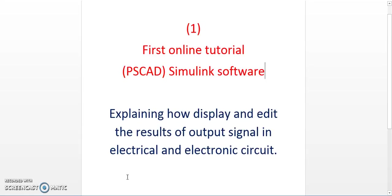This tutorial will be about how to display and edit the results of the output signal in electrical and electronic circuits.